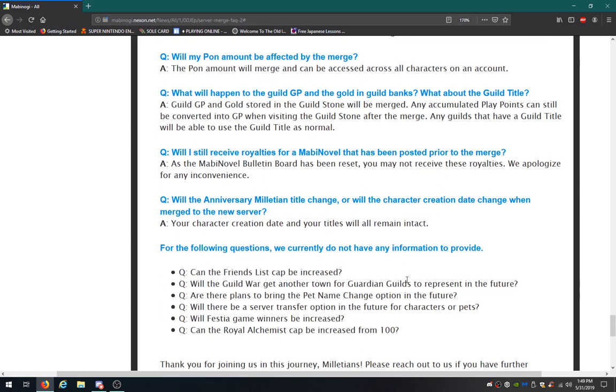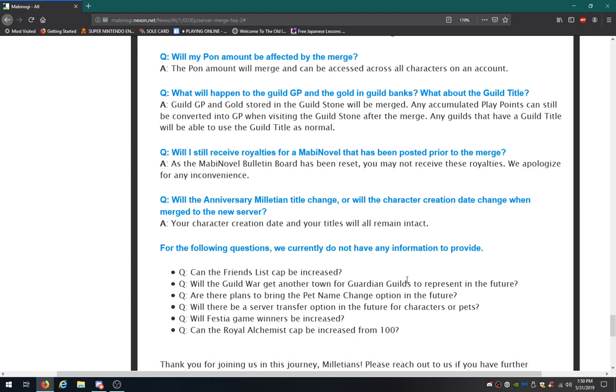Will the anniversary militia and child change? Or will the character creation date change when merged to a new server? Your character creation date and your titles will all remain intact. So let's see. My main started back before elves, like two days before elves and giants ever been a thing. Okay. Wow, I'm getting old.